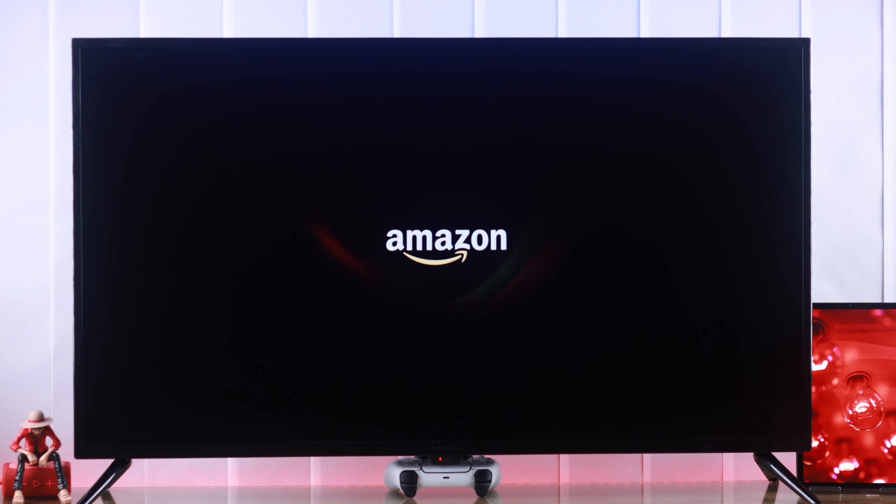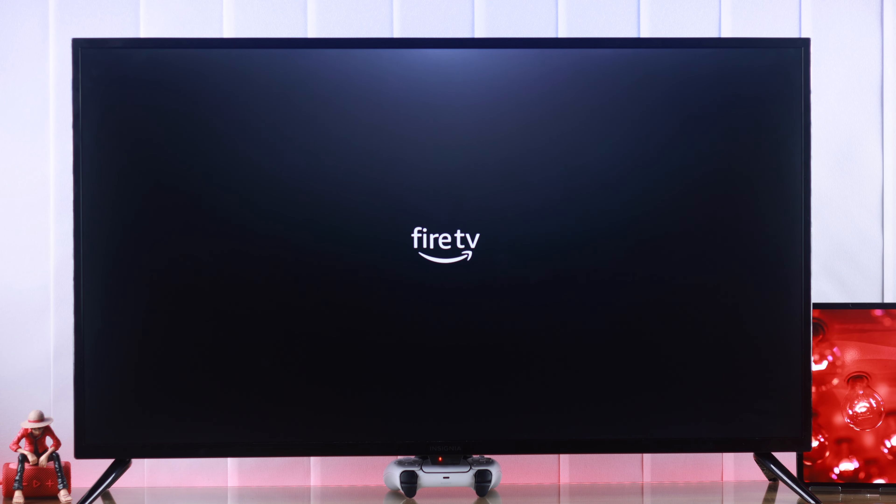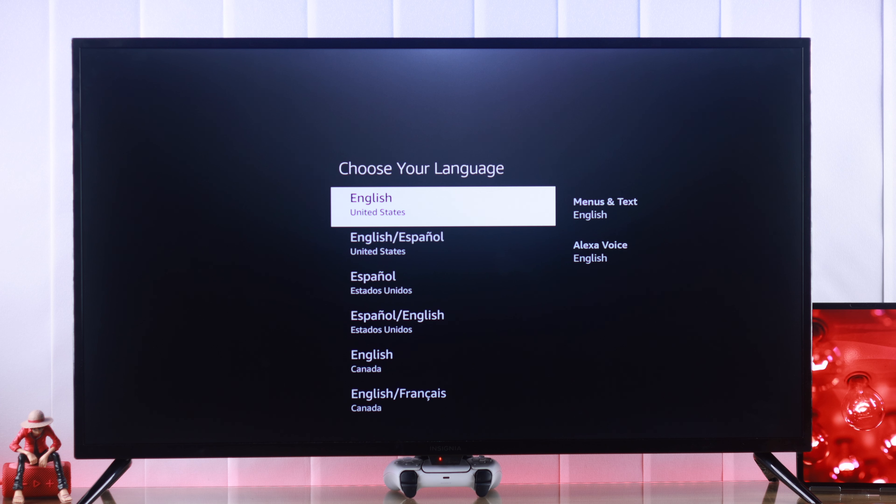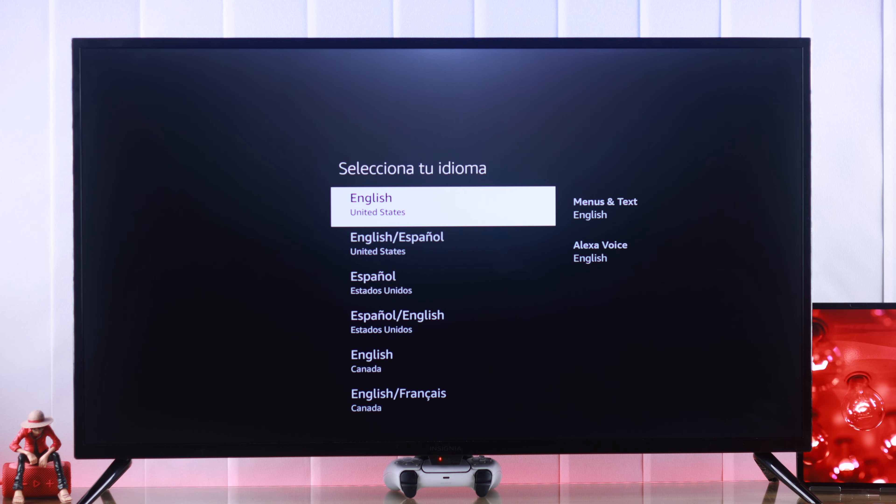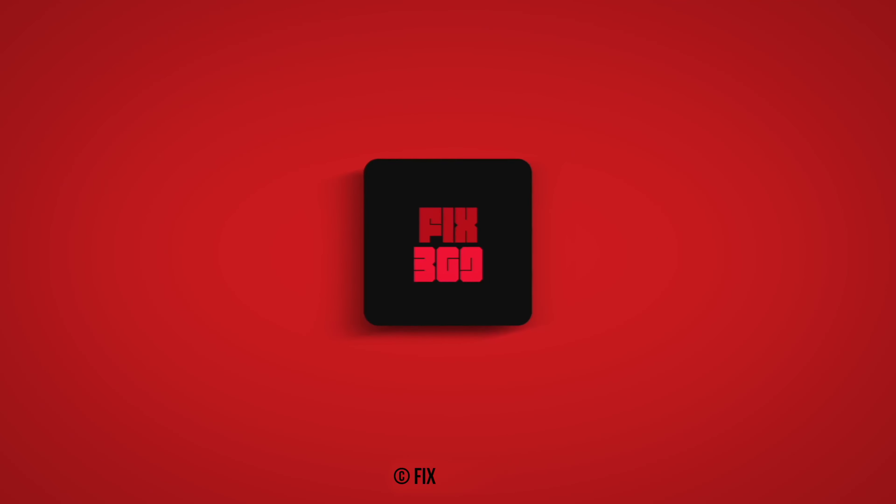After resetting is complete, you'll land on the setup screen and you're ready to sell it or give it away, or go through the setup process again if you want to keep using it. And that's how you factory reset your Insignia Fire TV. Do leave your feedback and I'll see you around.